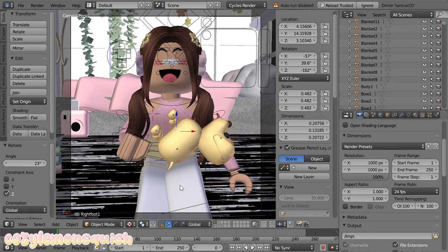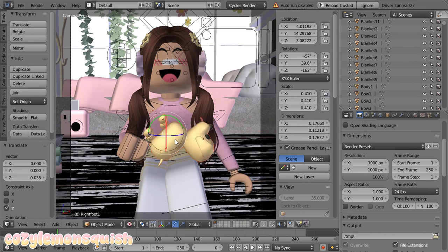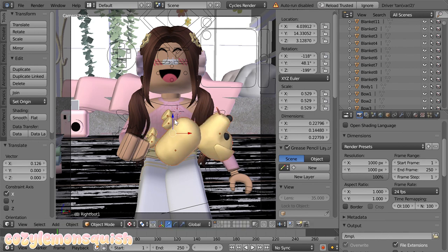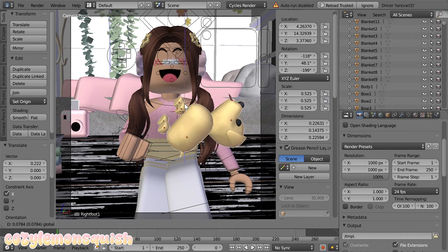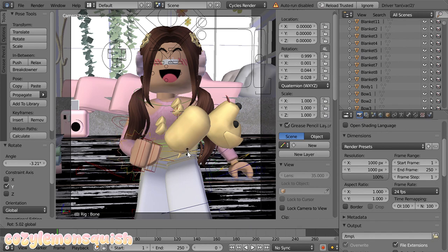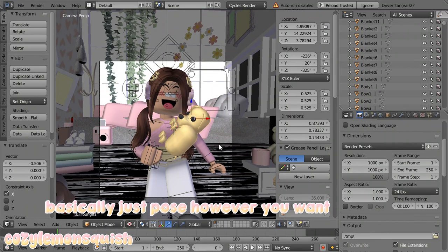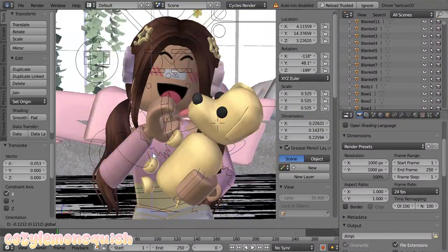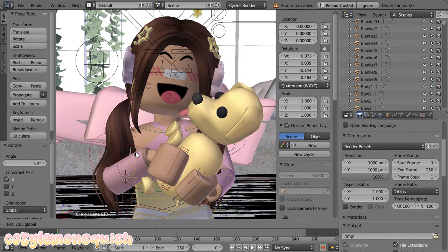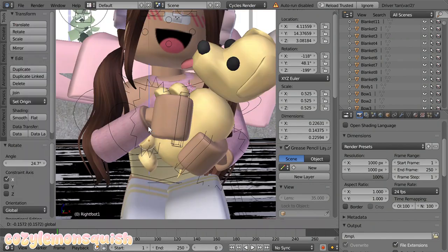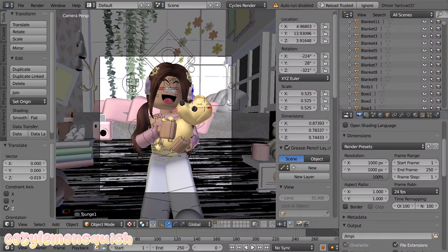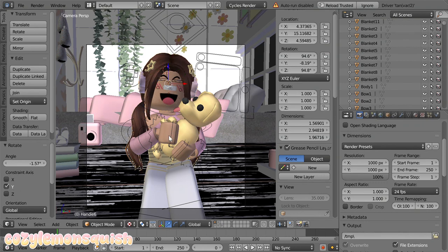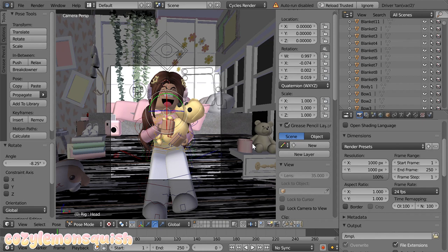So we're just going to start posing — just play around with these rigs and move however you want. I like to pose the body first, deciding where it should be positioned. Okay, so I'm officially done posing the dog and the avatar.